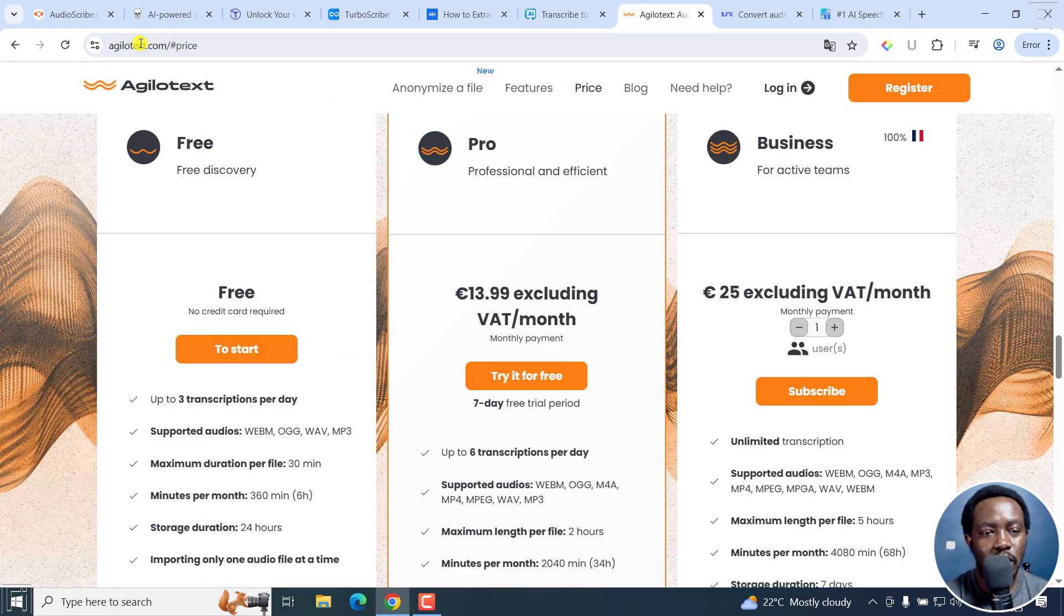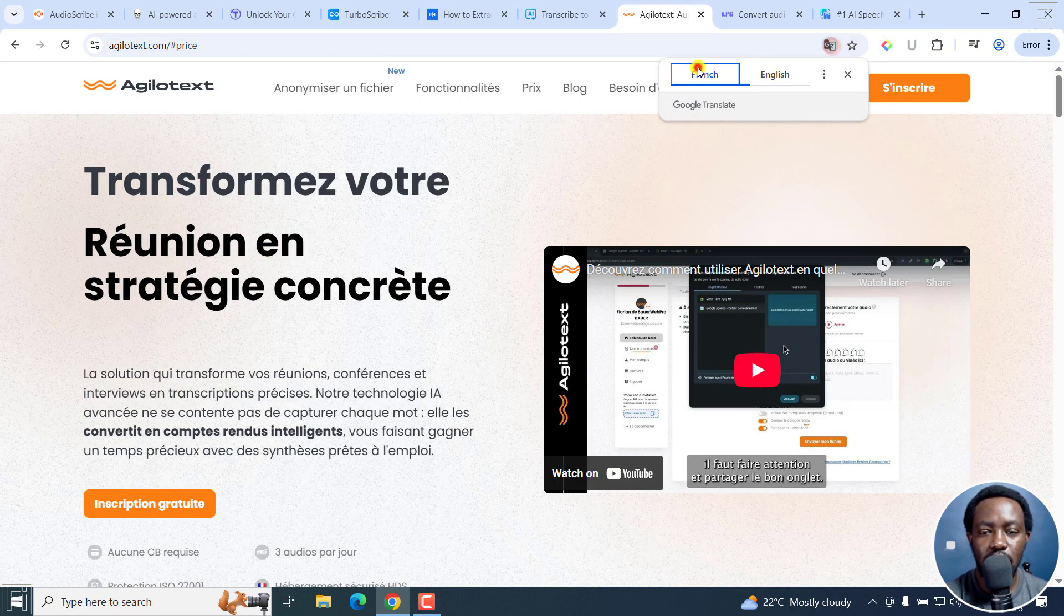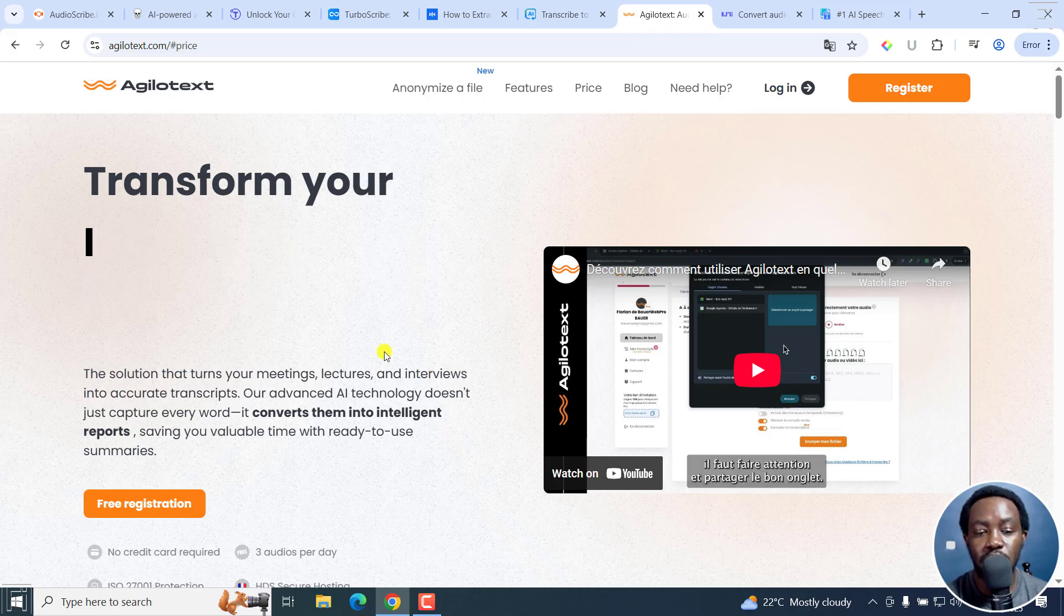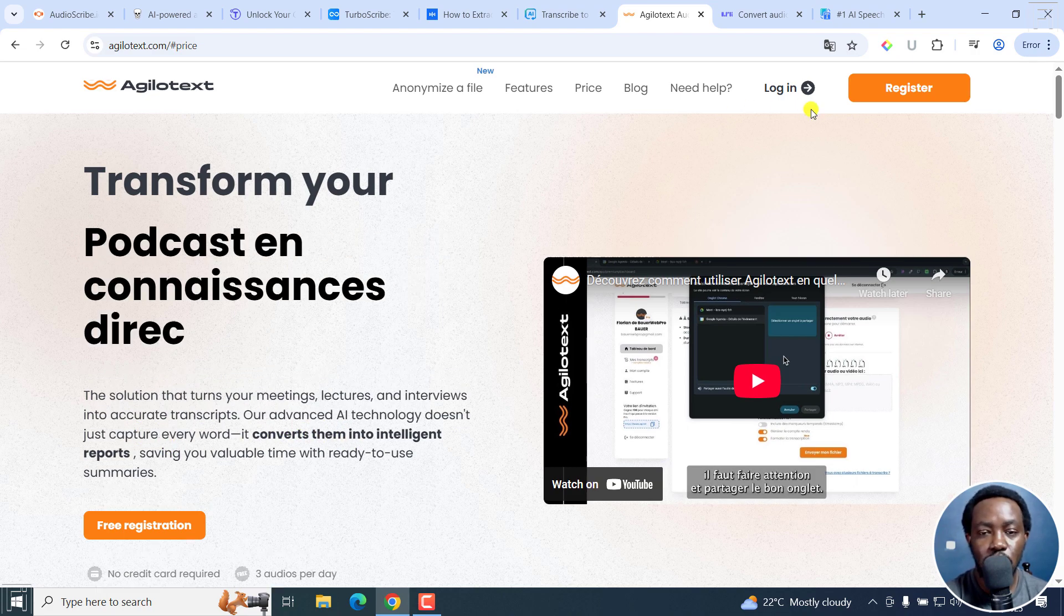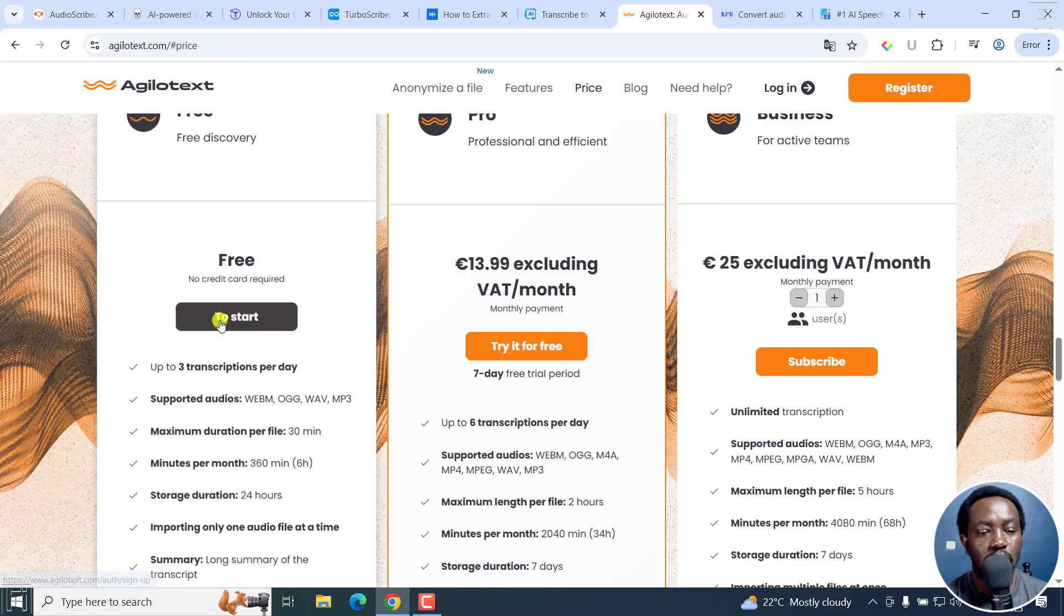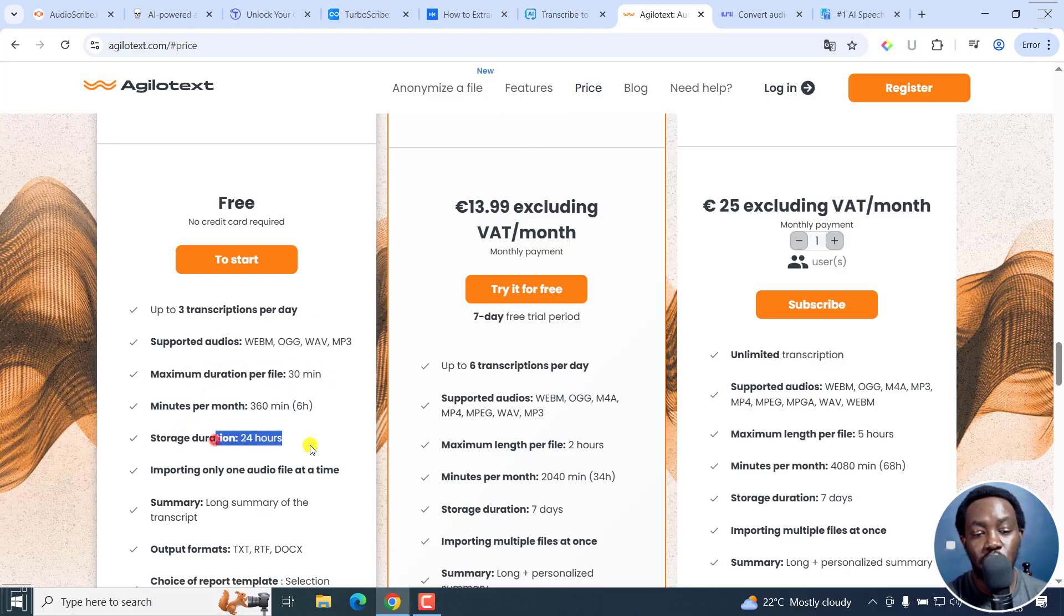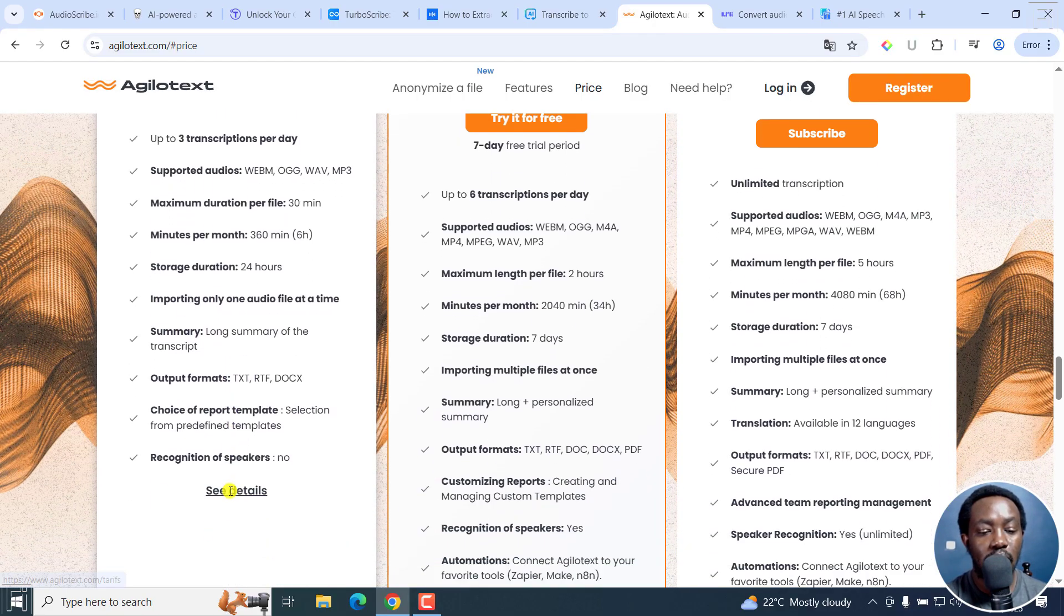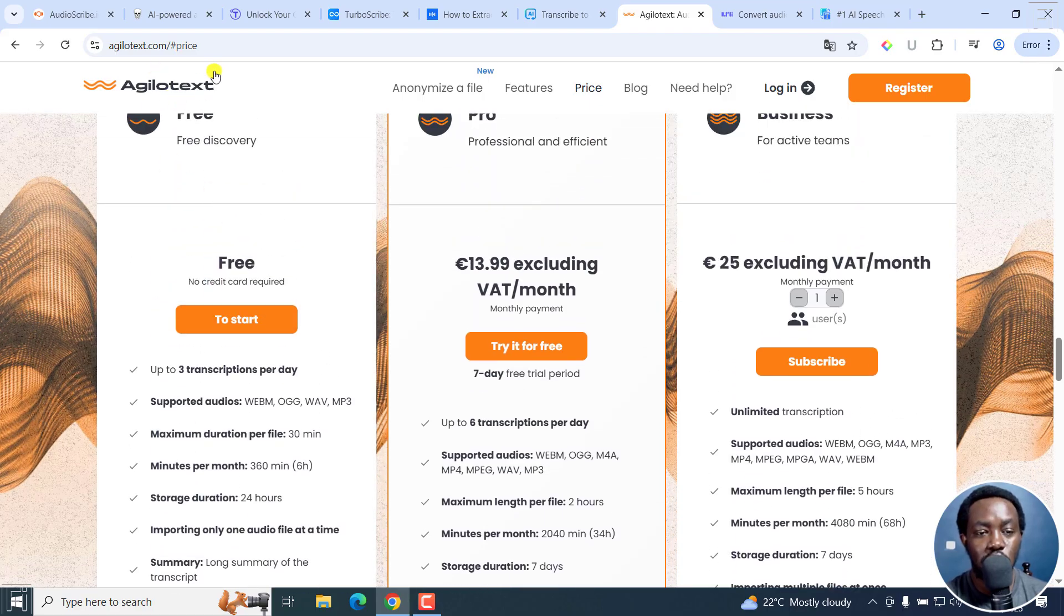Next up, we've got Agilotext.com. This is more or less in French if you find it initially. I've actually translated. The original looks like this. I'll just click on English. For this one, turn meetings, lectures, and interviews into accurate transcripts with advanced AI technology that doesn't just capture every word, it converts them into intelligent reports. If I click on the price: free discovery, professional, efficient, up to three transcriptions per day. The supported files, and then the maximum file duration is about 30 minutes. The storage duration of your transcripts is 24 hours. Importing only one audio at a time, summary, long summary of transcript, the output formats, recognition of speakers, and so on. It's super awesome.